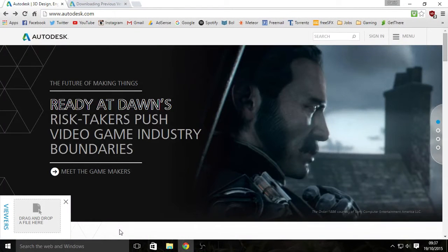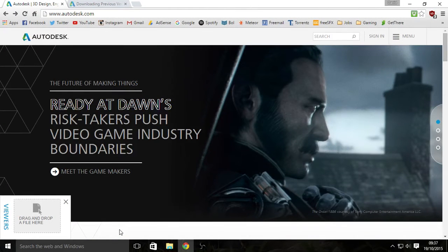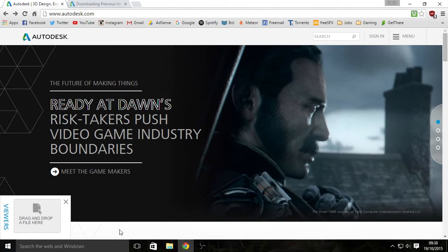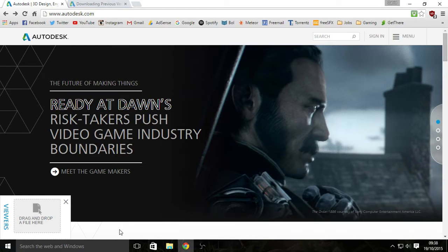Hey guys, what is going on? Today I will show you how to get the Autodesk Maya 2016 Student Edition for Windows 10, because Autodesk Maya is not compatible with Windows 10 yet.